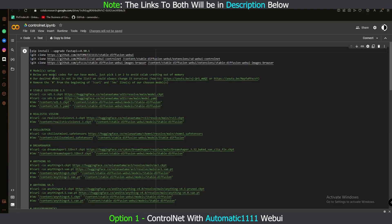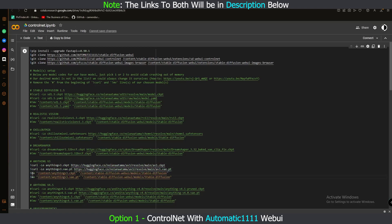Below are the model codes for the base model. Just pick one or two — don't pick more than two. To select a model, you need to remove the hashtag from the beginning of the curl and MV lines. So let's go with Anything v3 and remove those hashtags. That's the only thing you need to do to select the Anything v3 model.